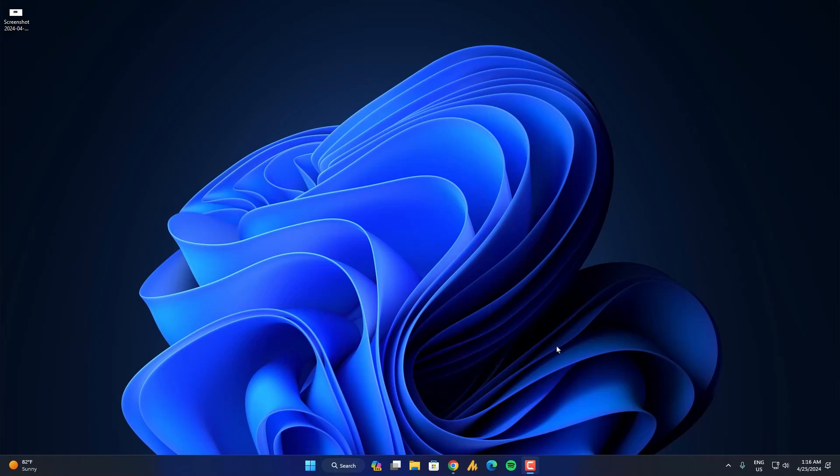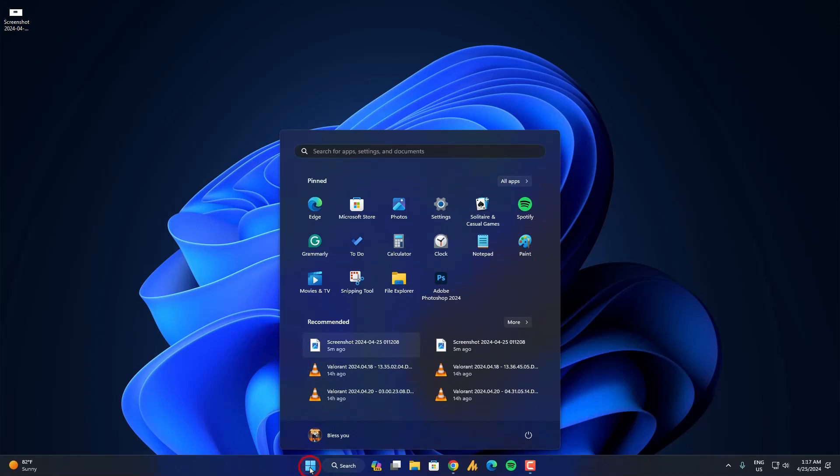Graphic drivers is not much compulsory for clownfish voice changer, but audio driver is important. You need to update your audio driver first. I will provide the tutorial link in the description so you can check it out how to update your audio drivers. Furthermore, I will show you how to update your Windows quickly.